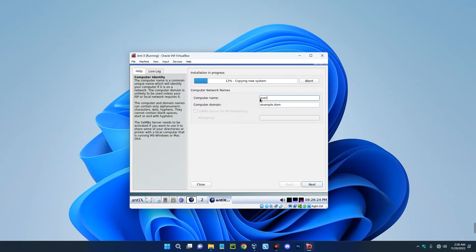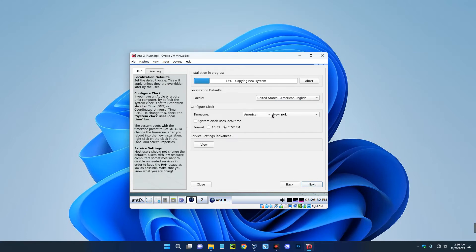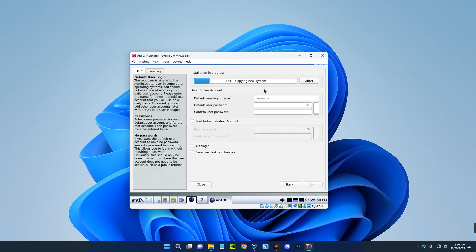Leave this field the way it is and then next. Now select your location, time zone, and every other thing you want to set here, and then click on next. Set your default user login and password.